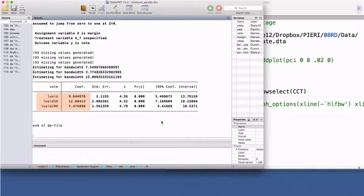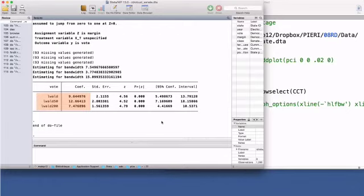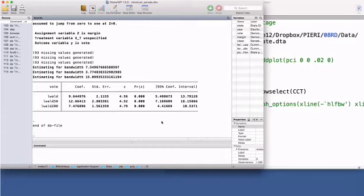RD estimates are sensitive to the choice of bandwidth. This command shows three different estimates calculated using three different window sizes, the requested bandwidth, half the bandwidth, 50%, and twice the bandwidth, 200%. In practice, applied papers present RD estimates with varying window widths to illustrate the robustness or sensitivity of the results to different specifications. The RD treatment effect is 9.64.